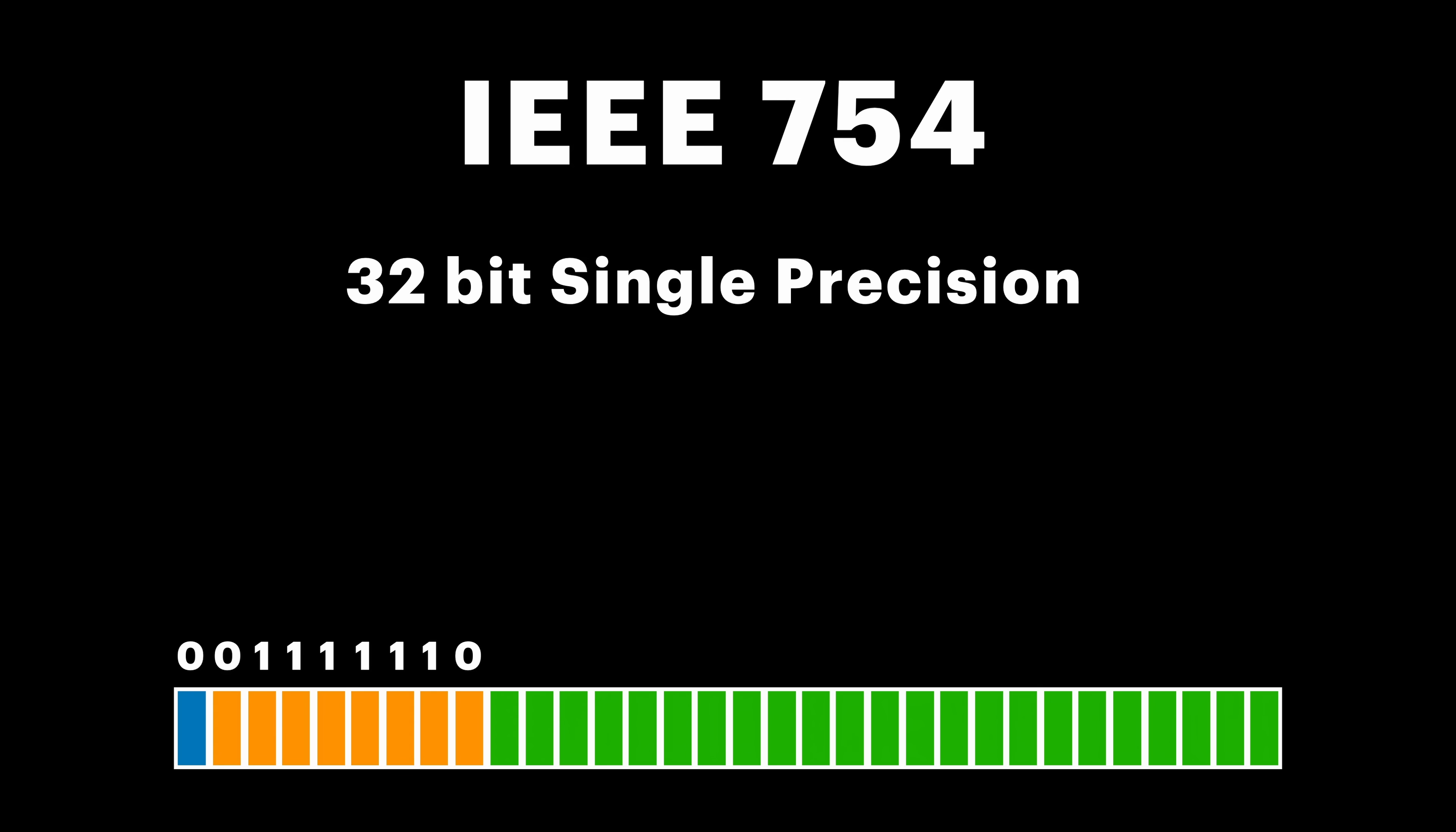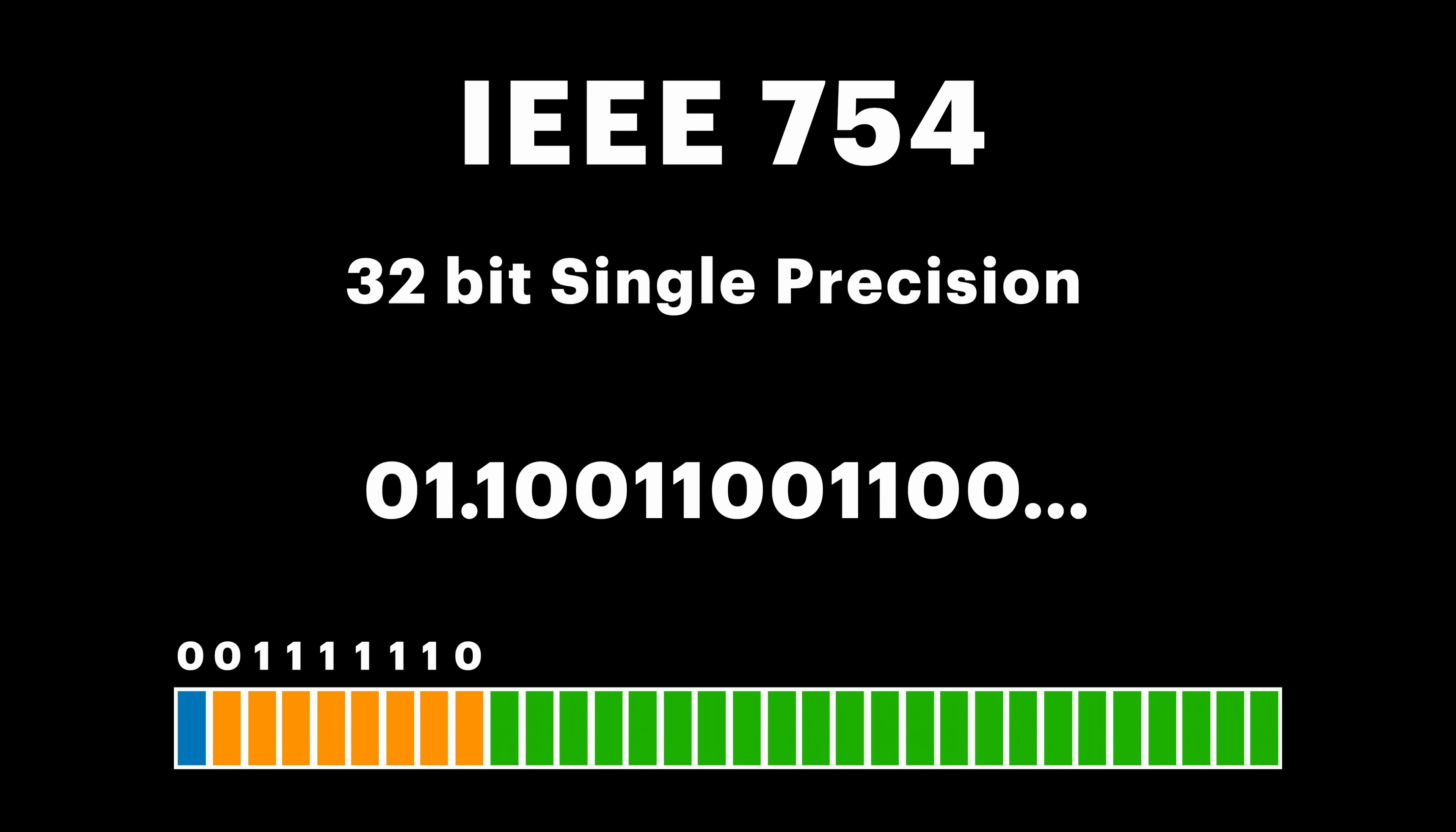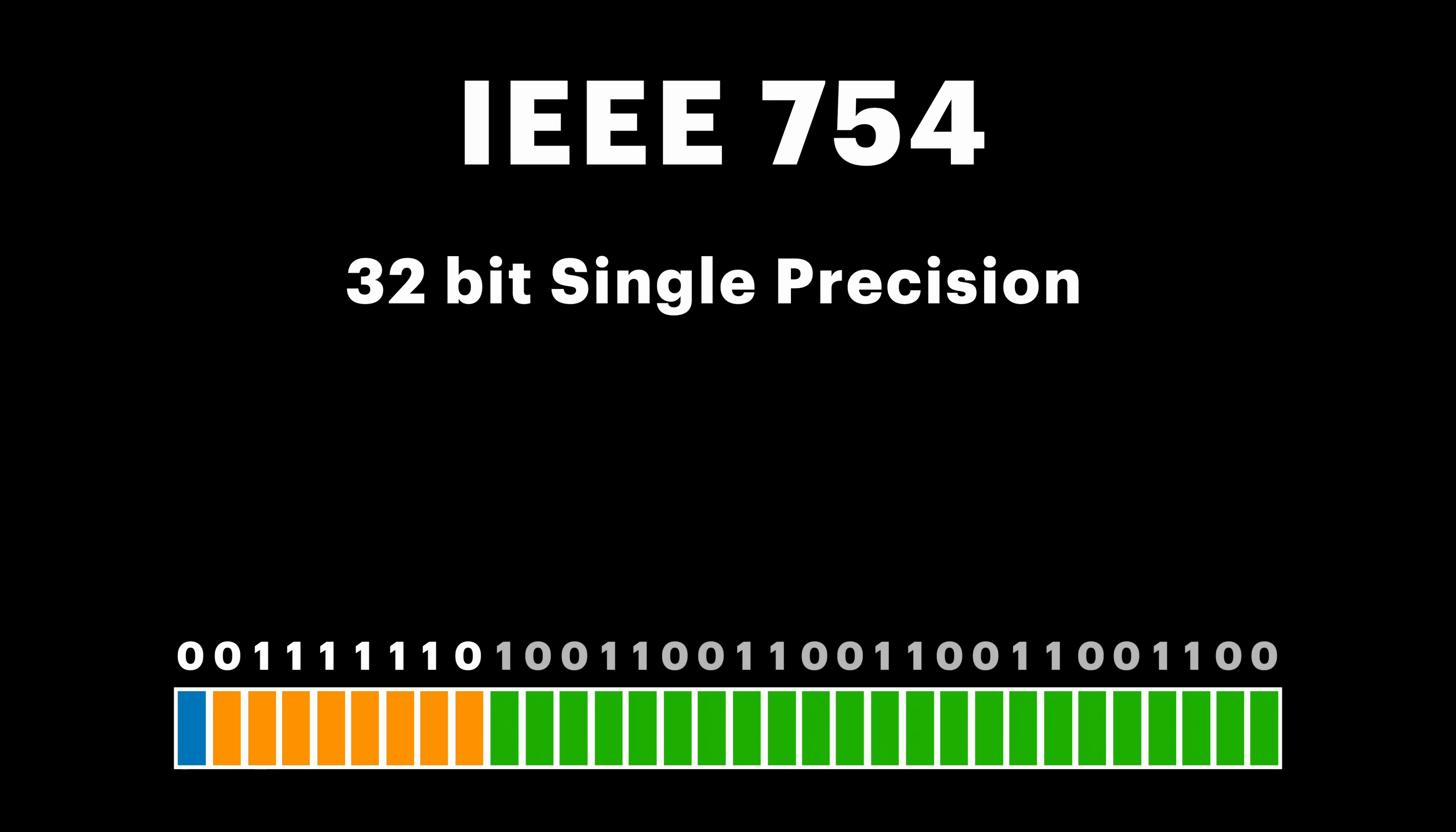Ok, now in Mantissa part there is also a small trick. Remember how we moved the point so only one non-zero bit on the left is present? Now we can drop this one, since we know that it's always gonna be there, and store the fractional part in the Mantissa, which means that we also have one additional bit of precision to store at the end. And here we have it, binary representation of 0.8 in IEEE 754 format.